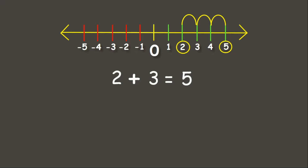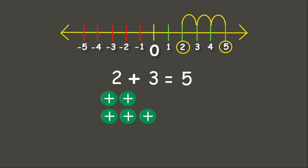Now let us answer this using our counters. We have 2 positive chips and 3 positive chips. If we count them all, we will get 5 positive chips.